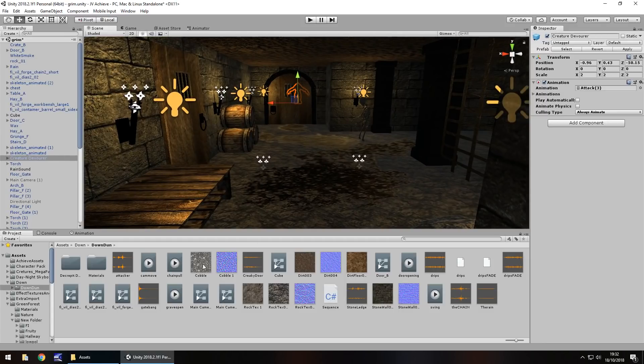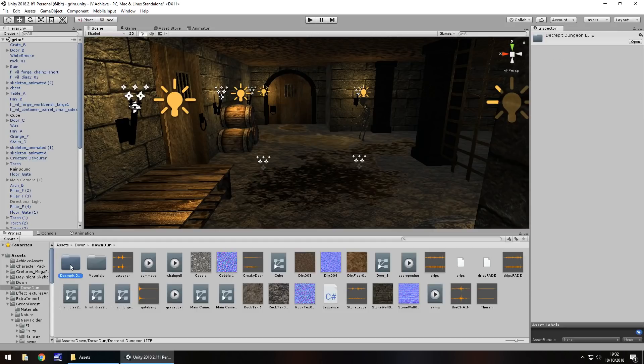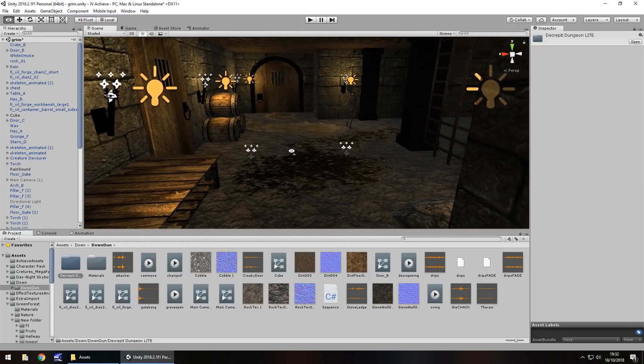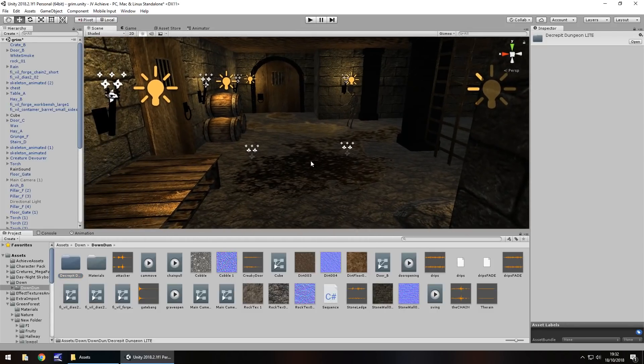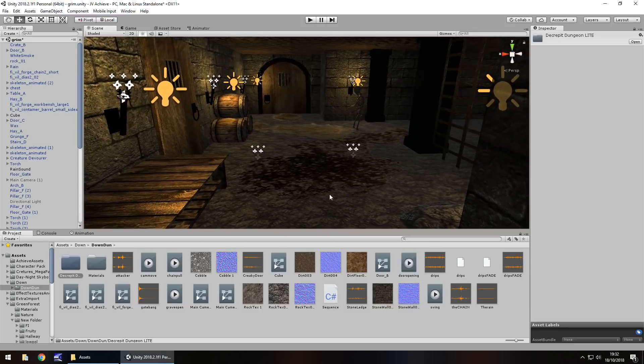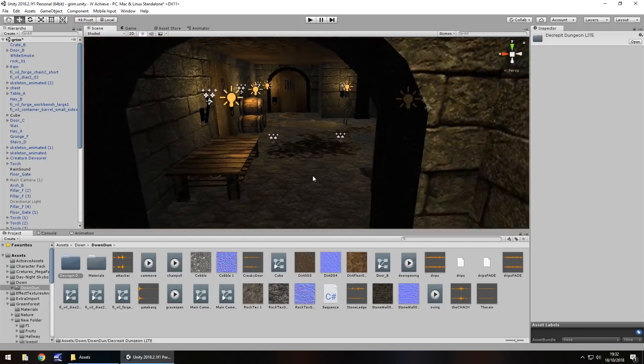A couple of different assets I've used. I got this decrepit dungeon one from the asset store. So I've used some assets from here, some textures from other places and generally everything within here is pretty much obtainable free.